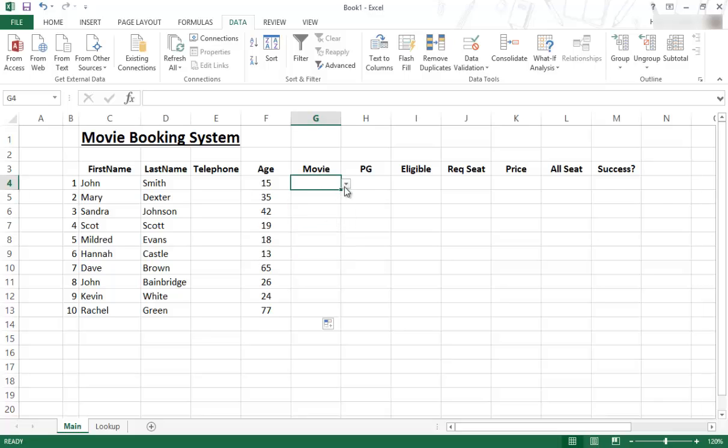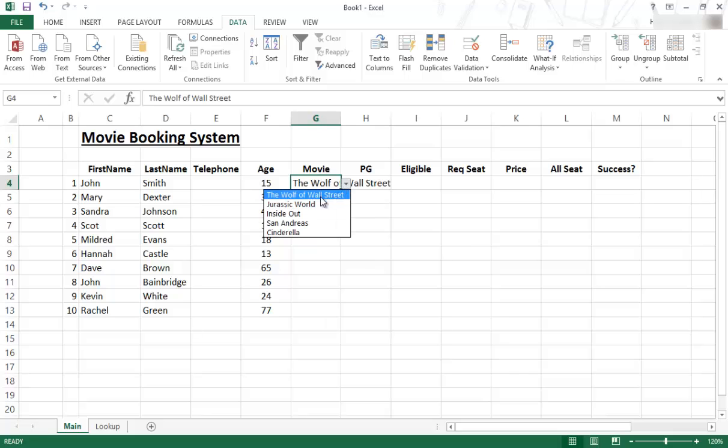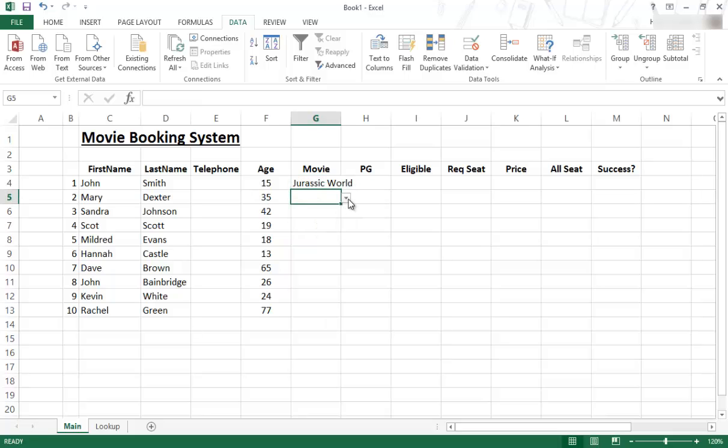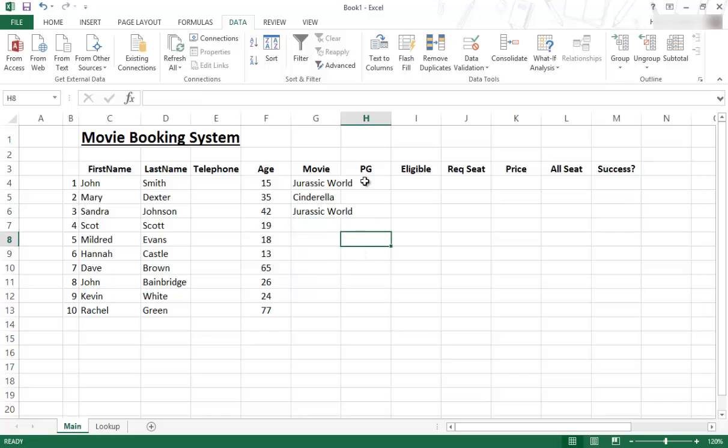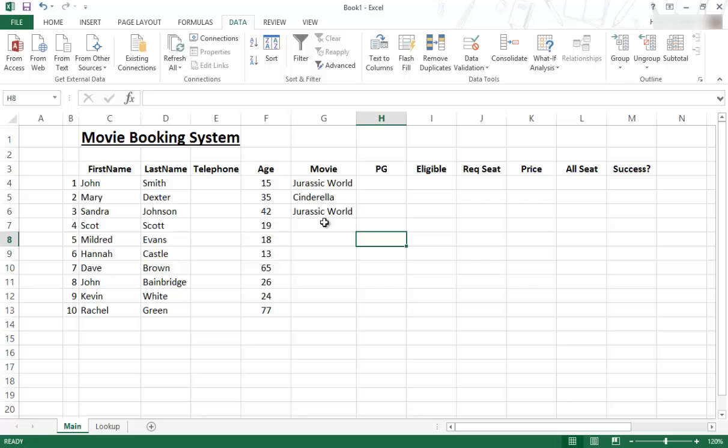So for example, they are coming. He can't see that one. So we'll just select, I don't know, let's say Mary wants to see Cinderella or whatever. And that's what you can do. Again, as before, if things don't fit in the cells, you can always just double click to make it fit and so on.